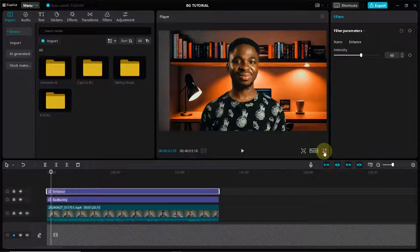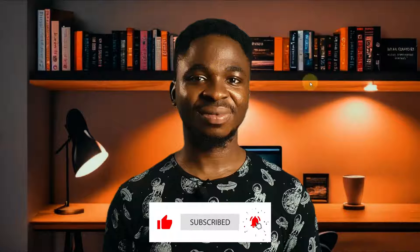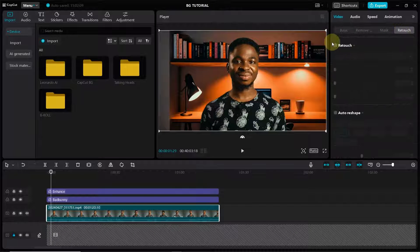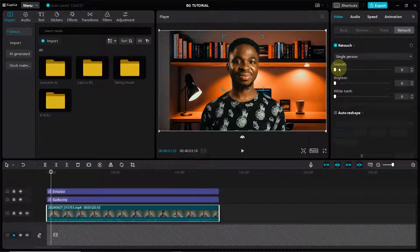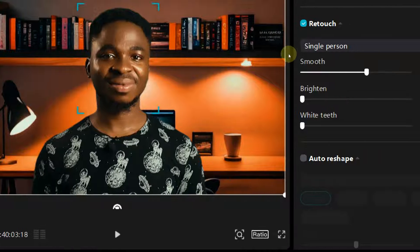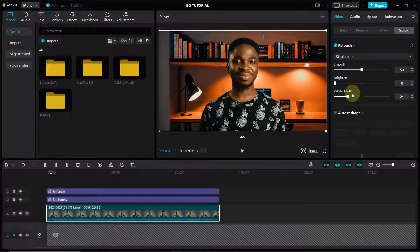Once the filters are added, we'll tweak the talking head video. Select the video and click on Retouch. Drag the Smooth slider to about 50. You can also whiten the teeth — it's a cool effect to make them look shiny if you want.